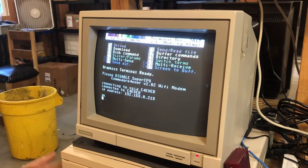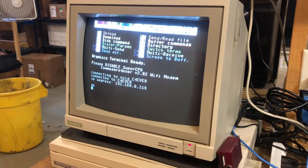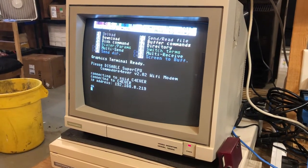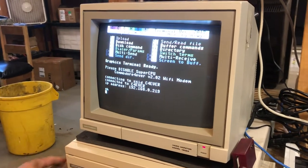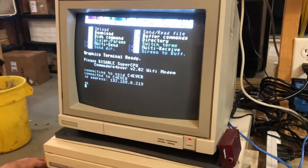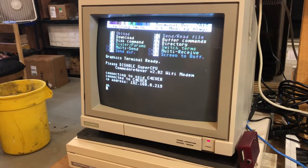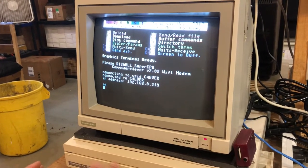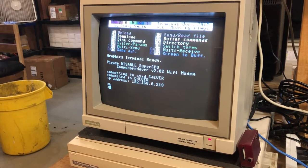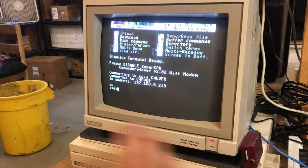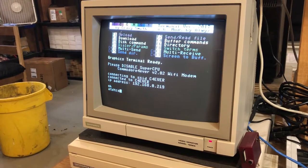For right now we're going to go through the basics of how to type in the address and log on to a bulletin board. All of them are a little bit different, but they're all basically the same. You just type in the address — you have to give a command to dial, which is ATDT, and then you type in the address of the bulletin board.